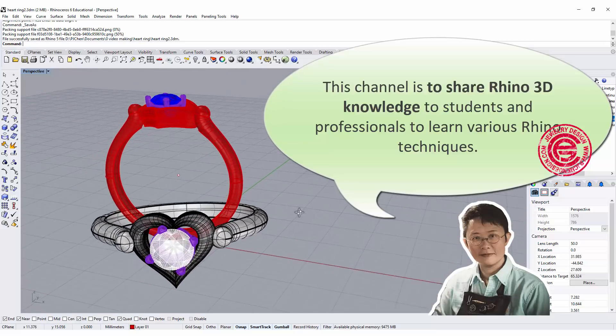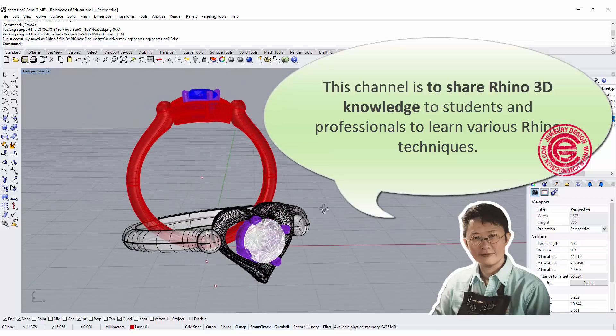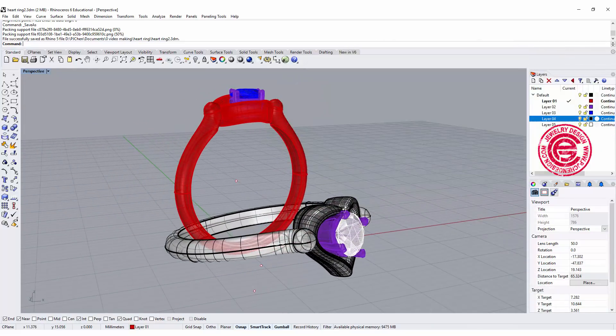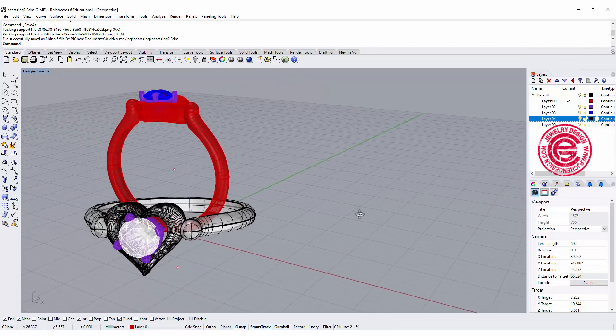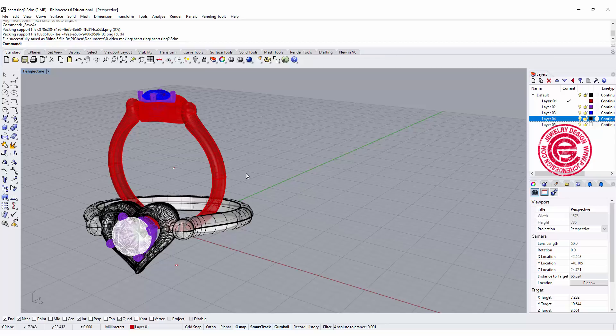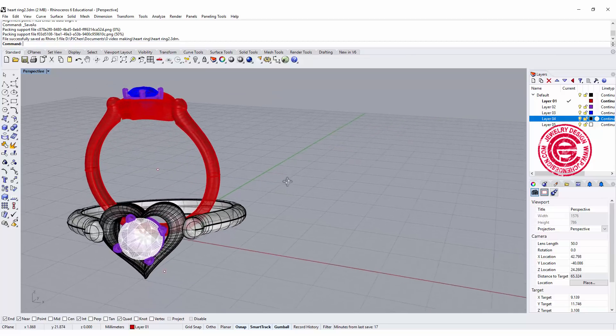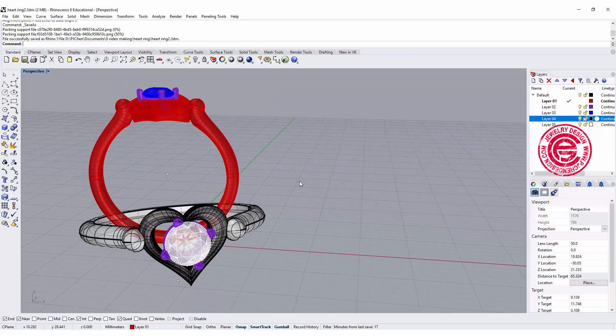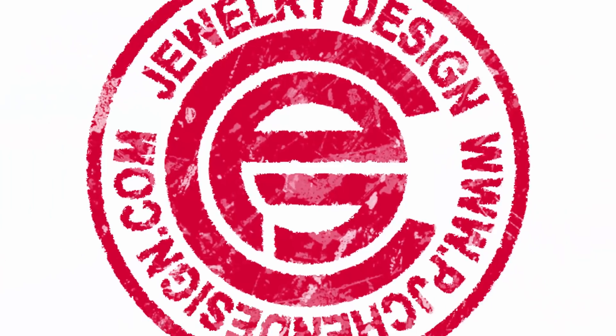Today I would like to talk about this heart shape ring. Heart has been a symbol used in jewelry design in many different ways. Are you ready? Let's get started.